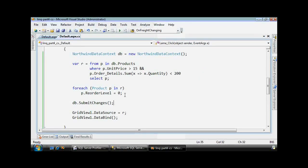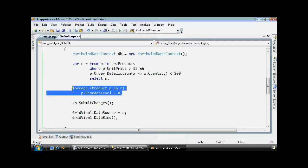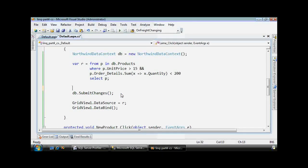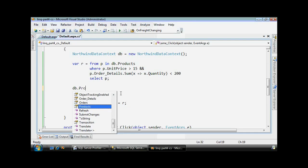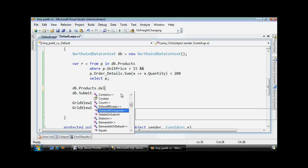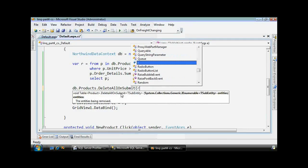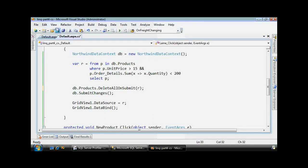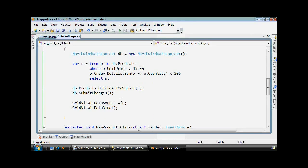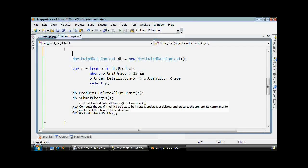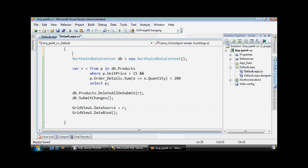I'm going to show you some more. Let me show a little bit more about the transaction concept. Let's do something a bit more drastic. Instead of just setting the reorder level to zero, let's delete these because, like I said, we're not going to reorder them anymore. One way to do that is to use the delete all on submit and we'll delete everything in R, submit the changes, and we're good.